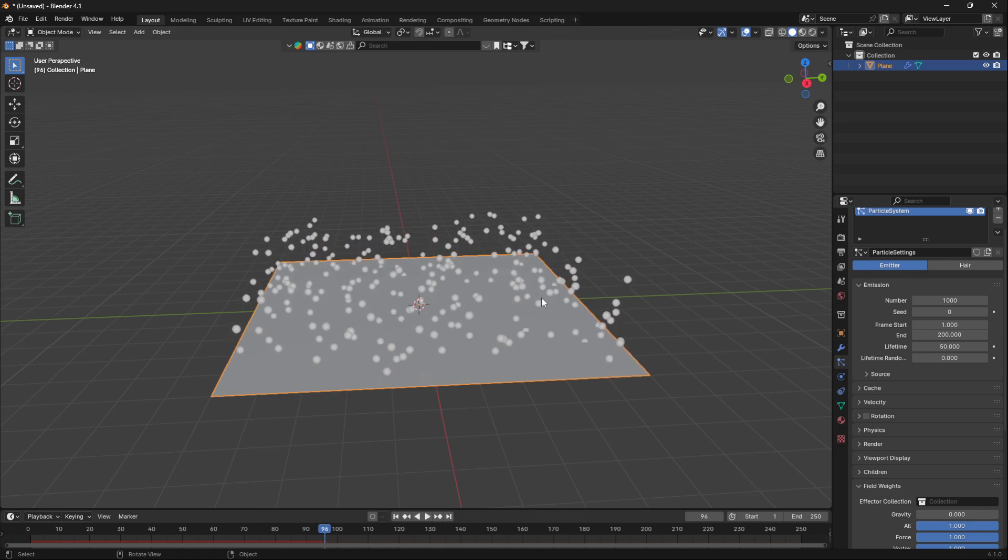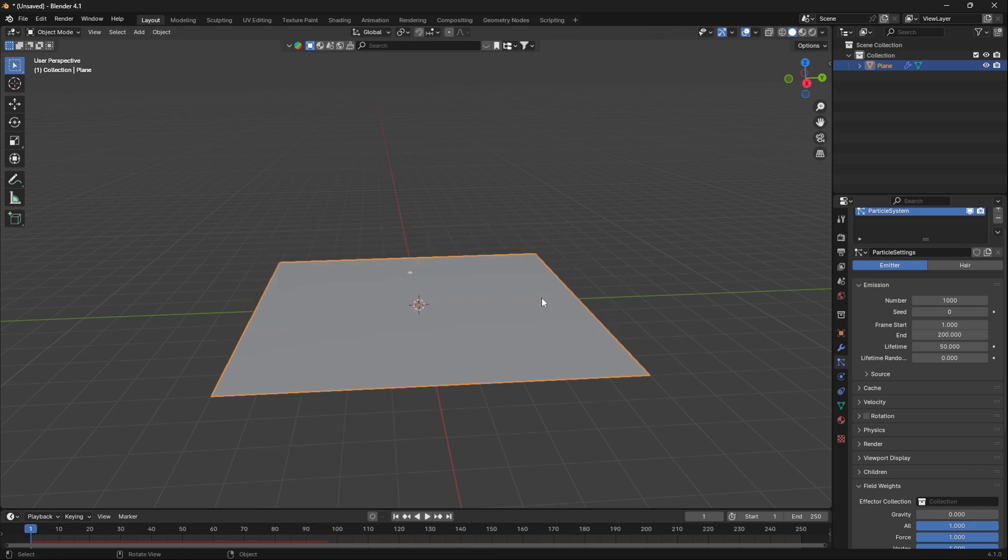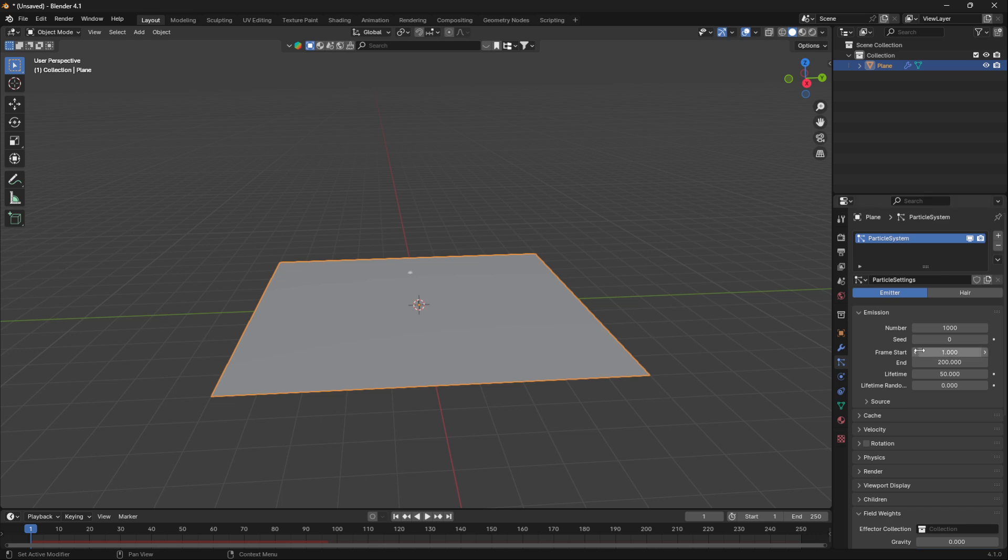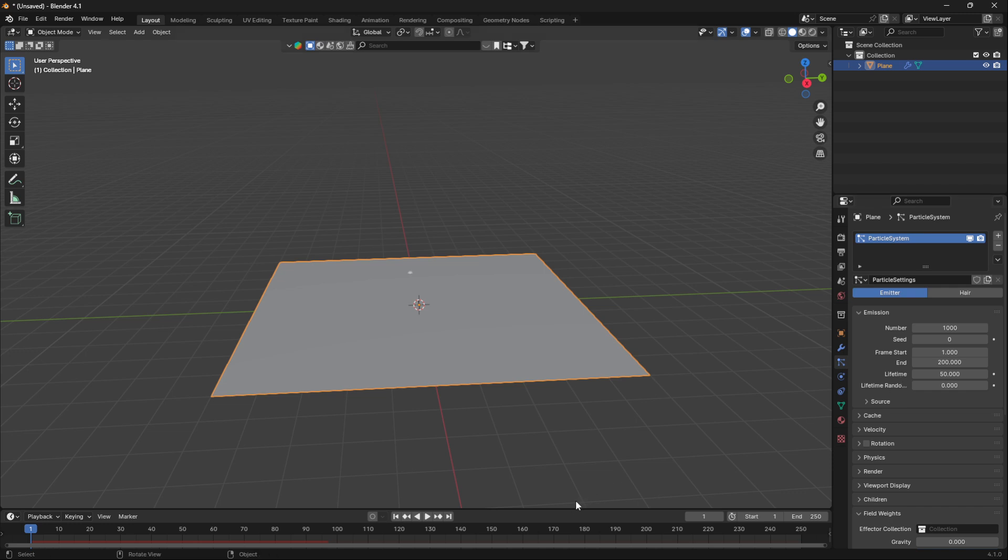The settings here that you need to focus on to be able to loop particles are the frame start, the end, and the lifetime.